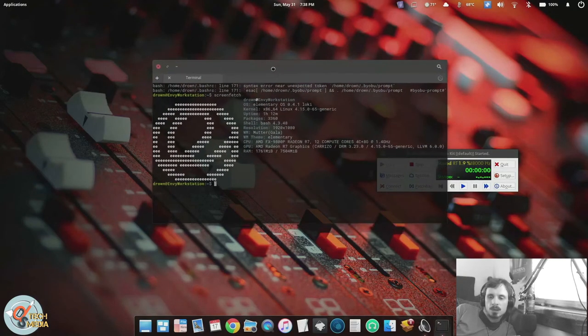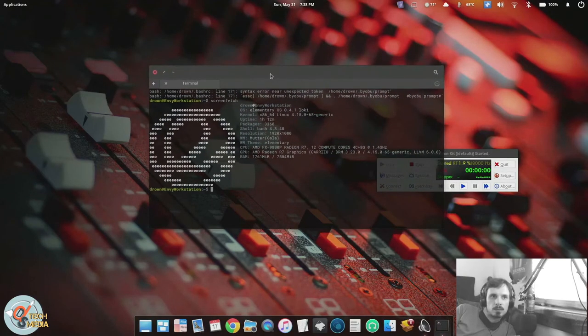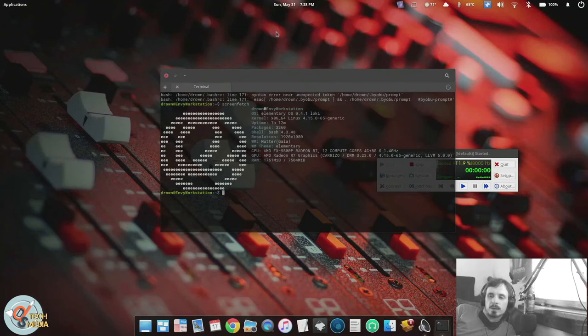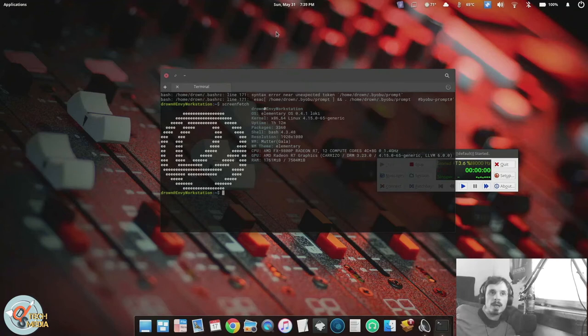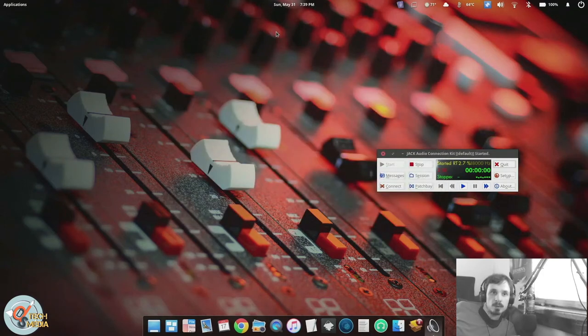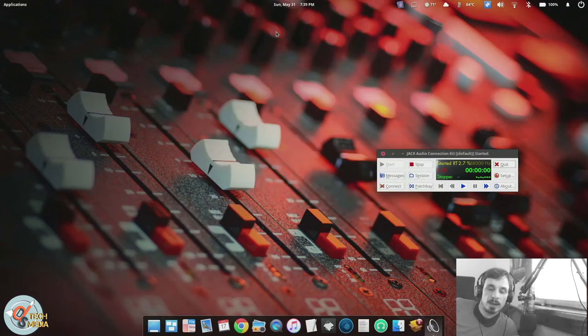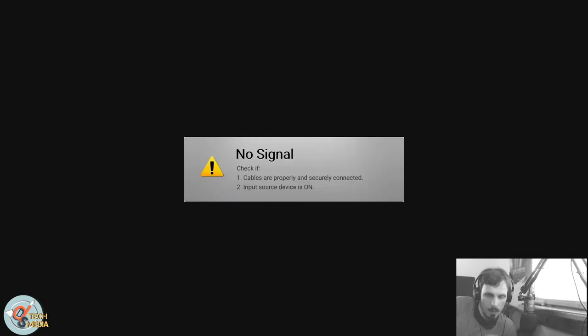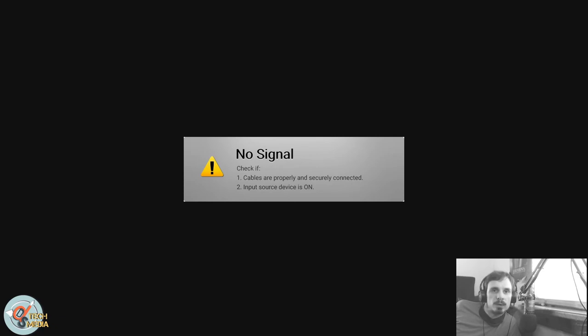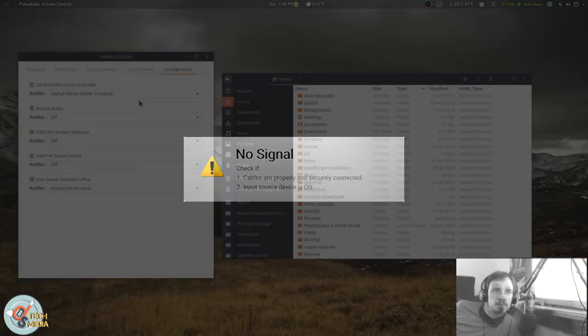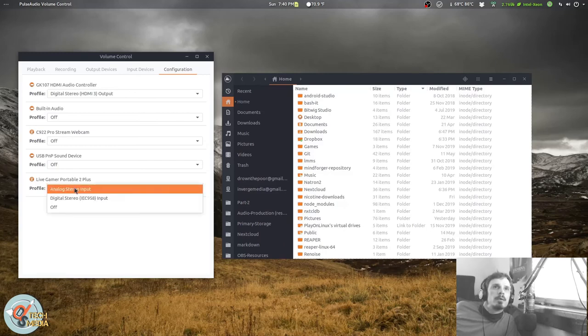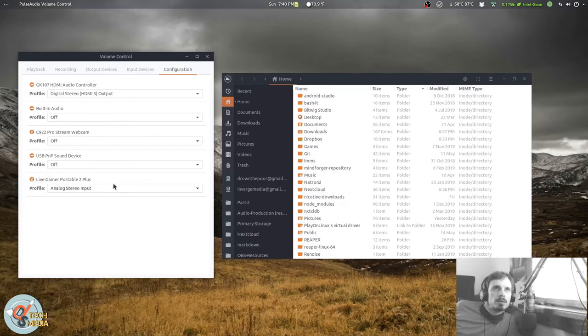And yeah, as you can see it's capturing wonderfully and it's pretty much a no-hassle system. You could also technically use the Live Gamer Portable with VLC as it can open capture devices, or really just any Linux software that supports V4L2.